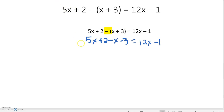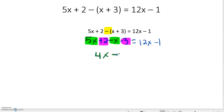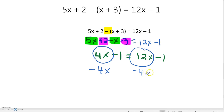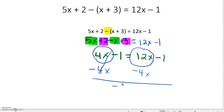Now we're going to combine our like terms on the same side of the equal sign. So I have 5X minus X, which gives me 4X; positive 2 minus 3, which is negative 1; equals 12X minus 1. Now that it's cleaned up, I'm going to combine my variables on opposite sides of the equal sign. I do the opposite operation and subtract 4X, leaving me with negative 1 is equal to 12X minus 1.